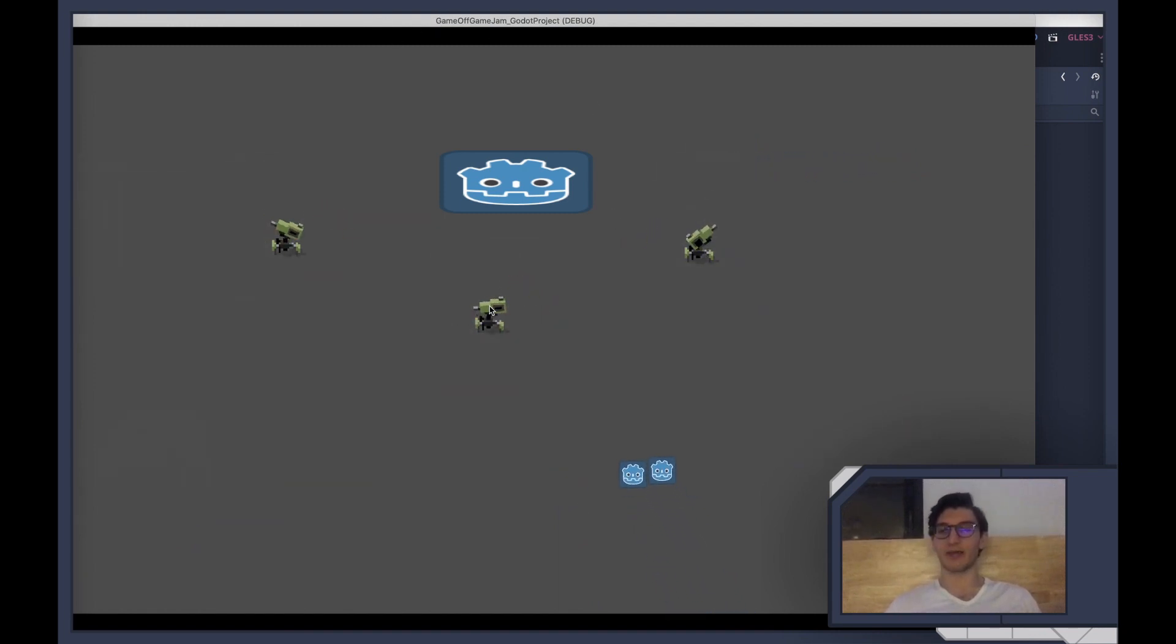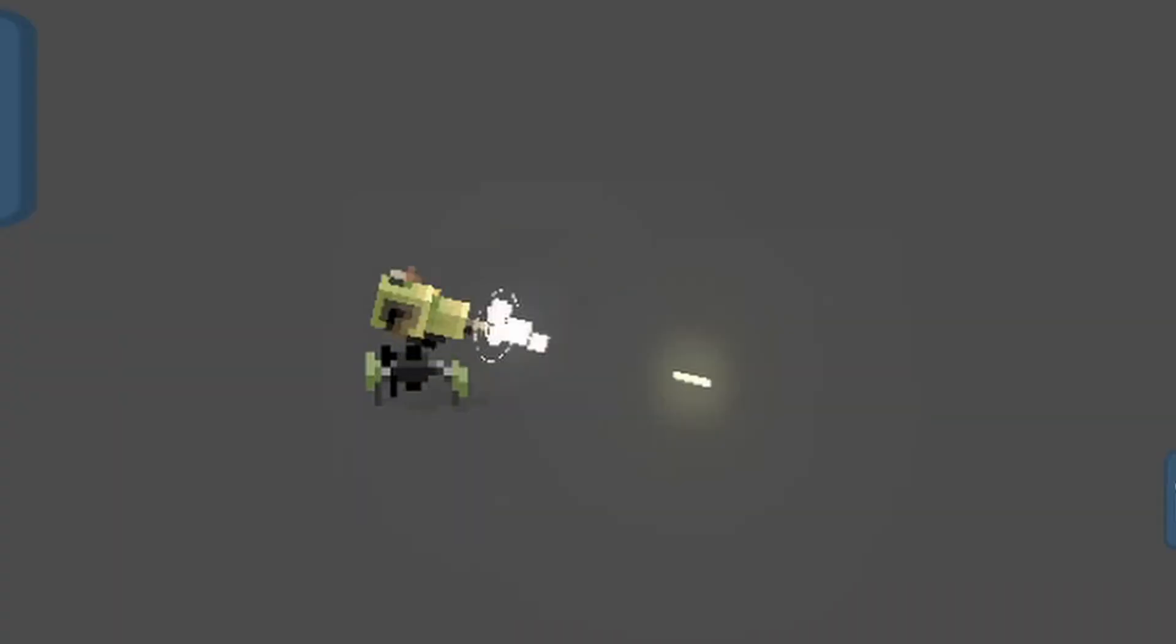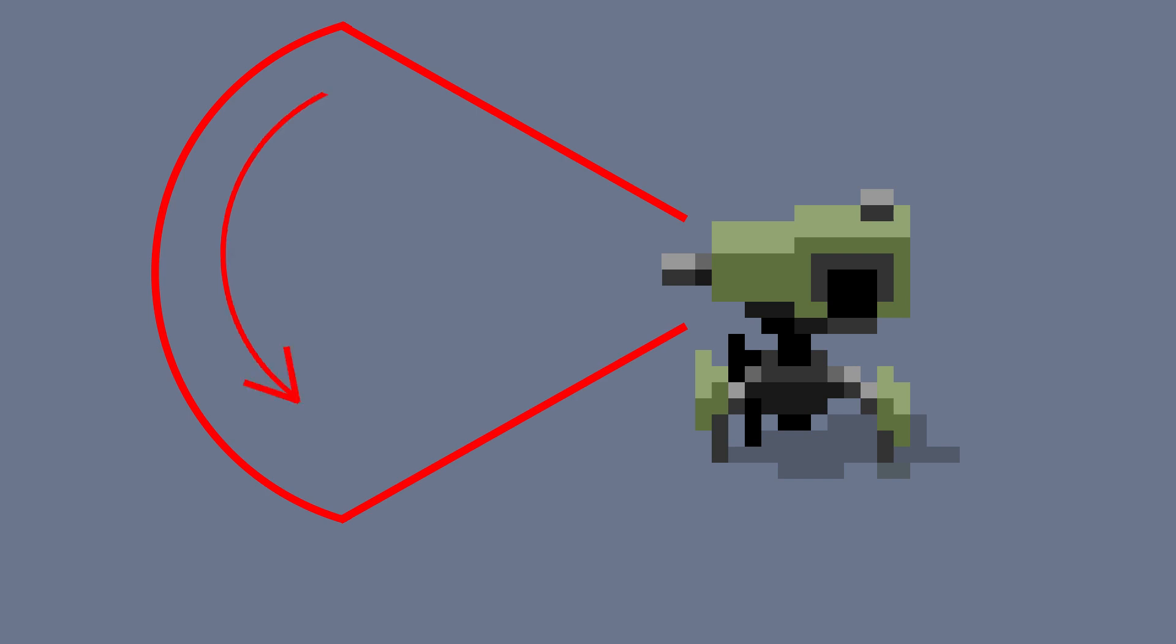There were two functional things I wanted to address. One was that the turrets snapped really abruptly to shoot their targets, and the other was that I wanted them to have some kind of scanning movement whenever they didn't have a target, just to give them a little more life.